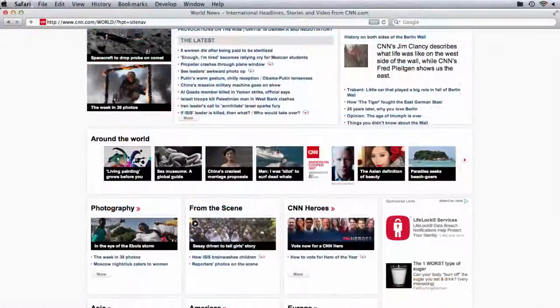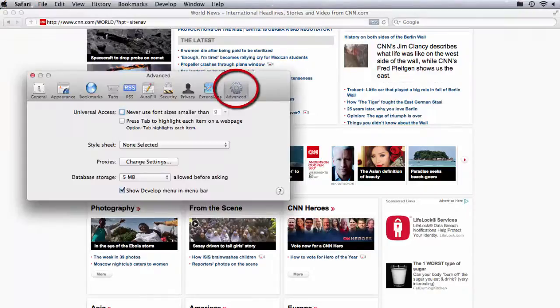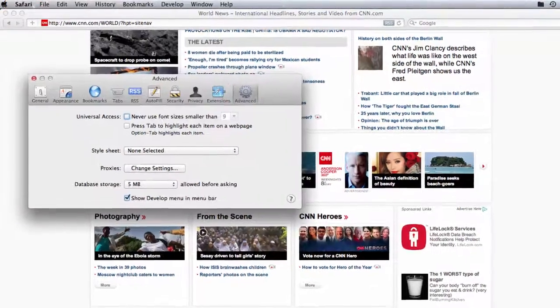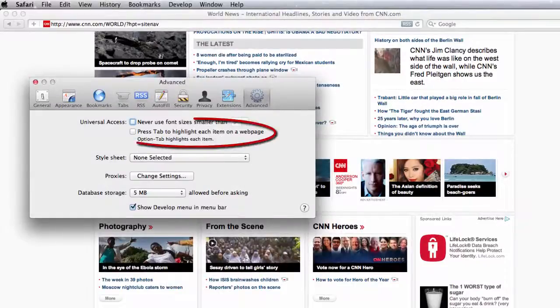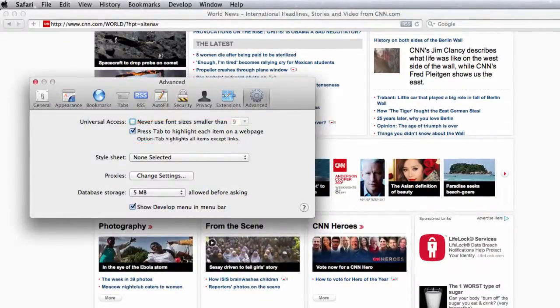If you are using Safari, you will need to enable this by going to Safari, Preferences, Advanced, and then checking the "Press tab to highlight each item in a web page" option.